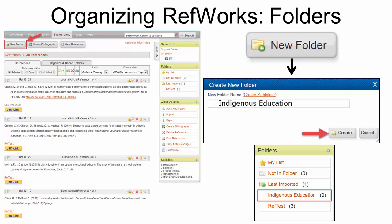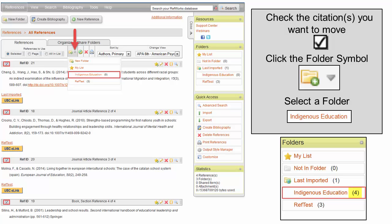To help organize your research, create folders. Click New Folder towards the top on the left. A pop-up will appear where you can enter the folder name. Click Create. Now your folder will appear under Folders. To move a citation to a folder, tick the box on the left, just above the citation.